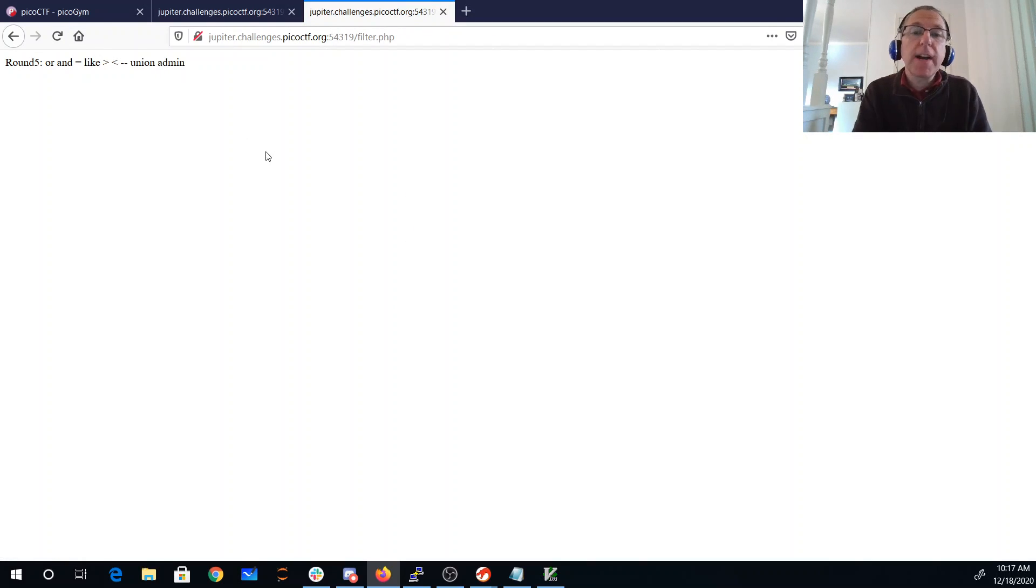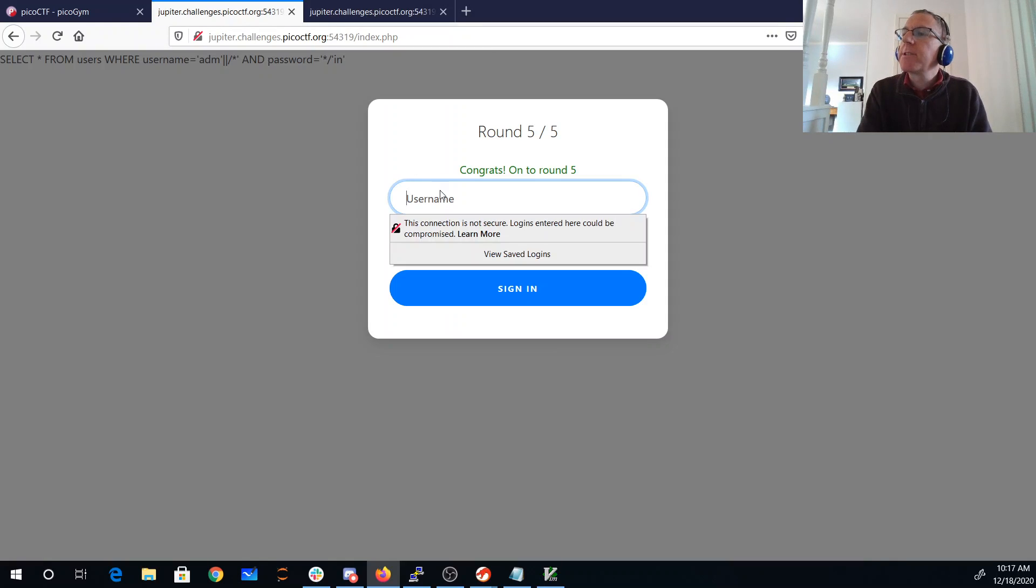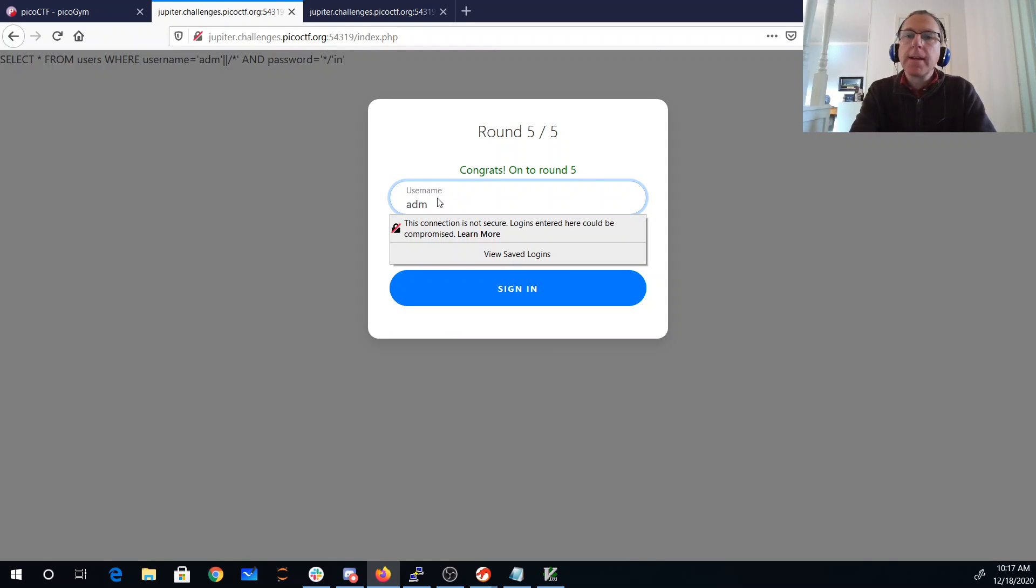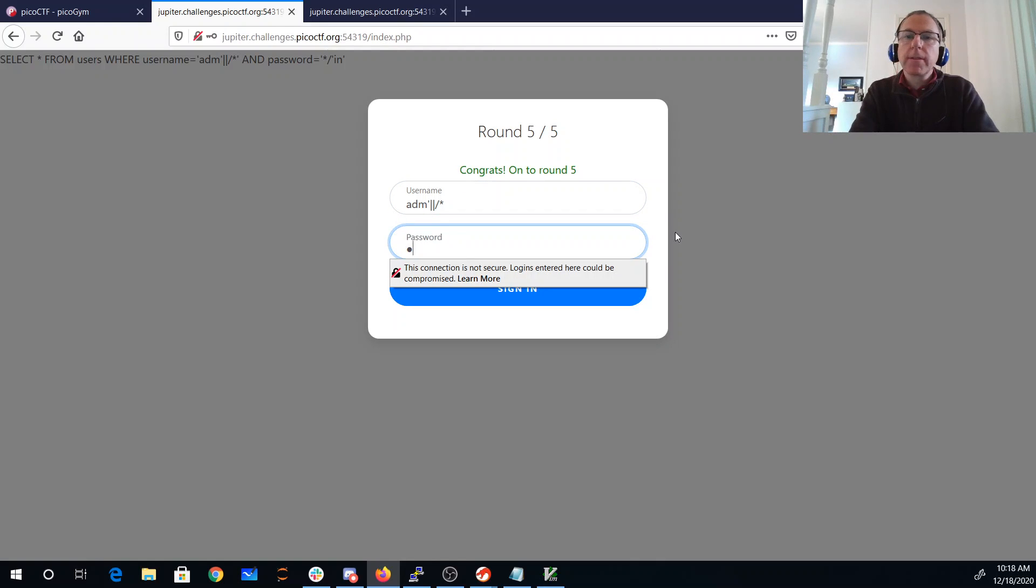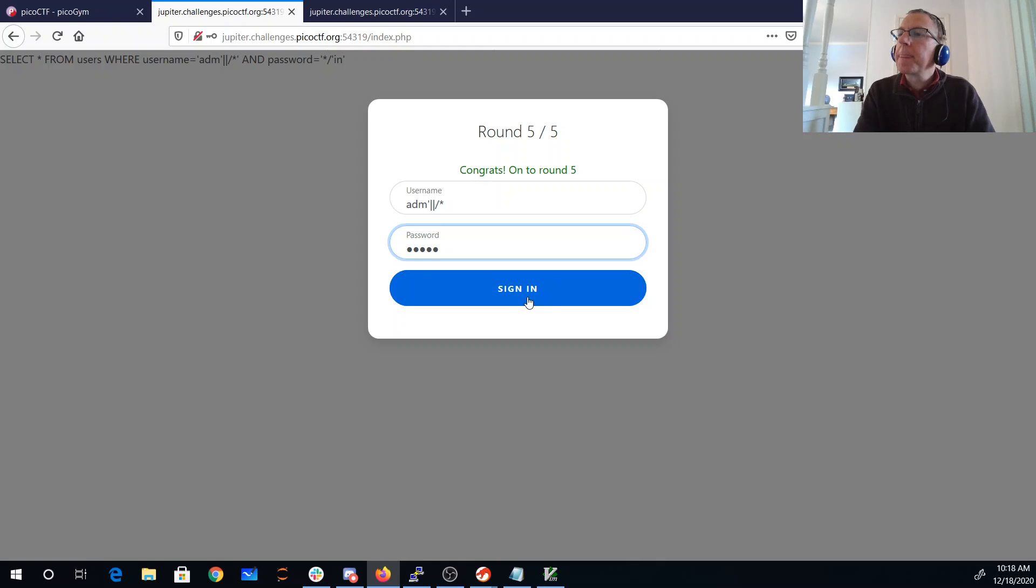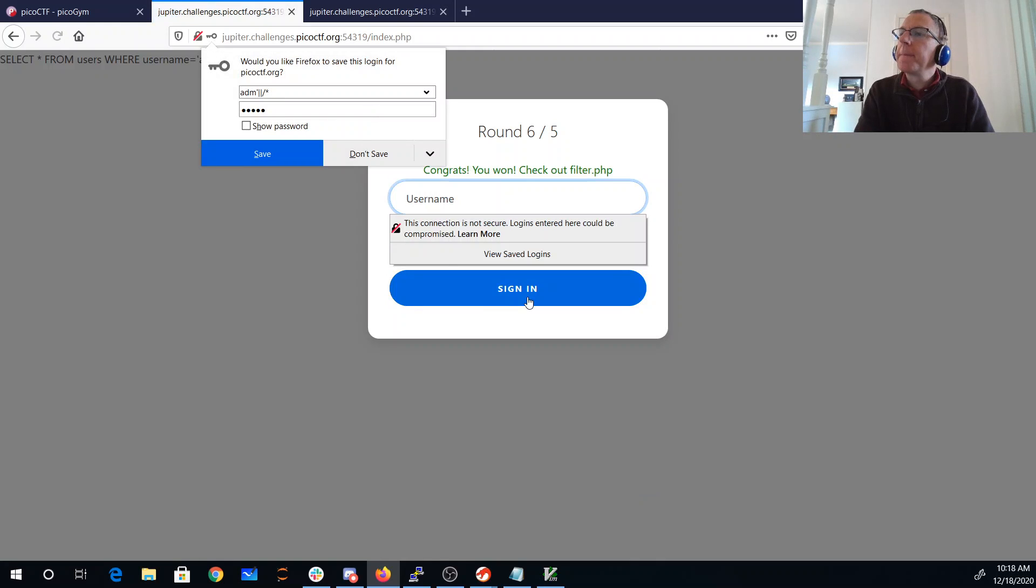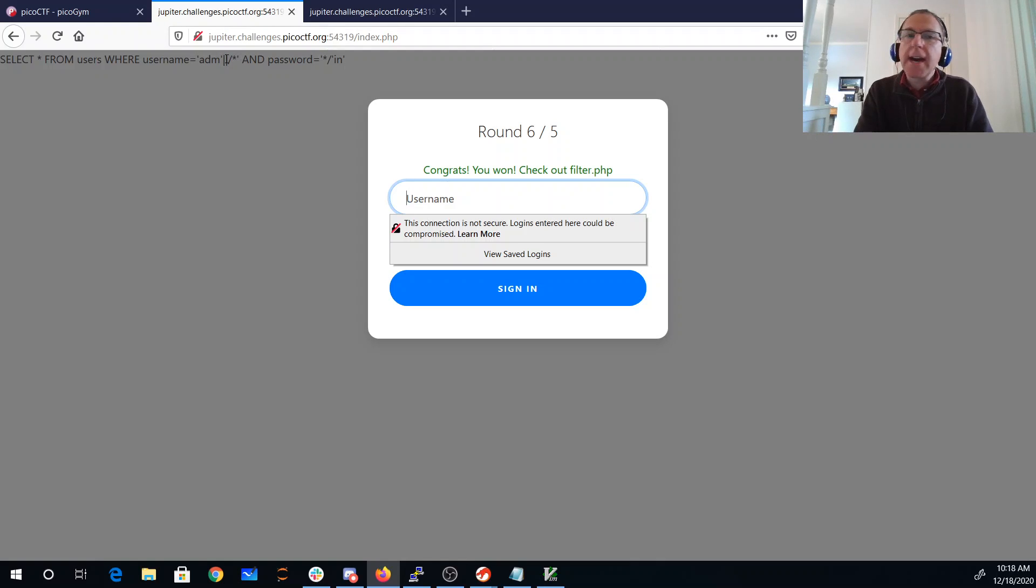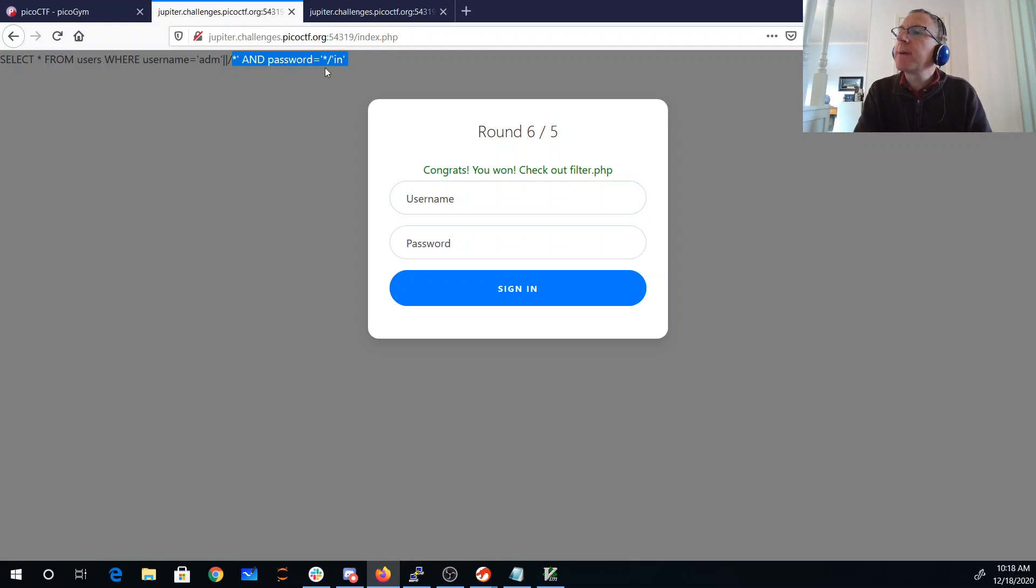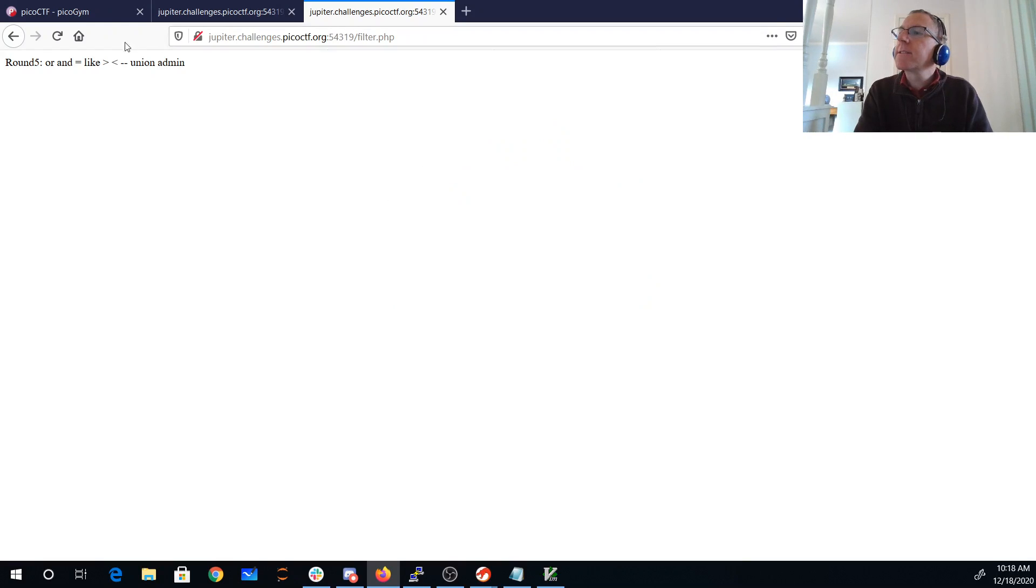Really in round five they've just added union. We weren't even using union. So I should be able to do the same thing. I'll do adm concatenate with, comment it out, close the comment, tick, in. And now it says congrats, you won. Check out filter.php. So this is my key thing here. Adm, close that, concatenate with, comment out all of this stuff about the password. And then we're just concatenating to get username is admin.